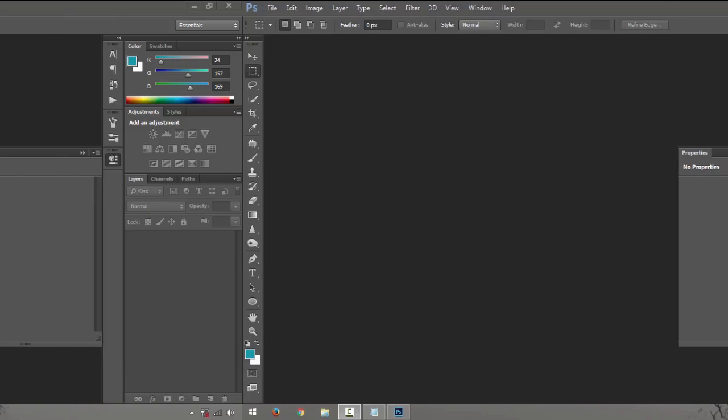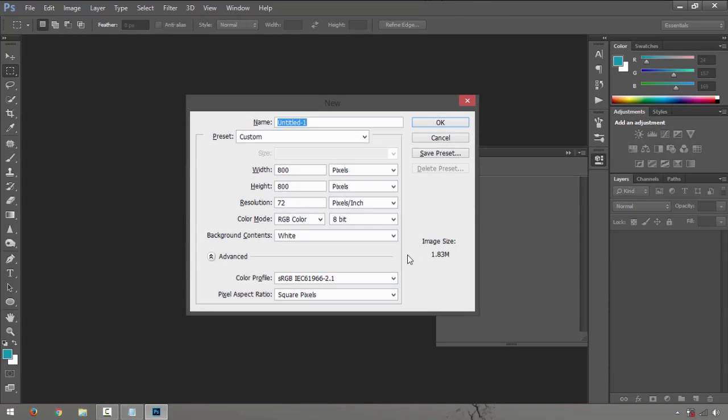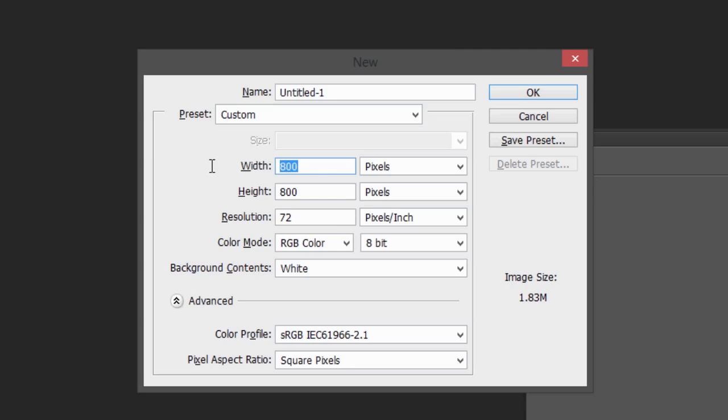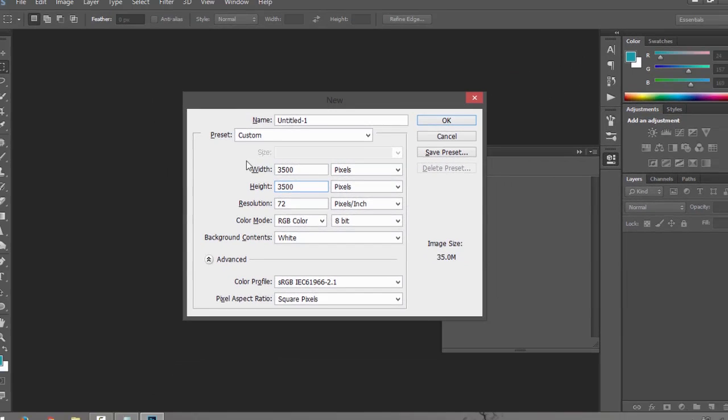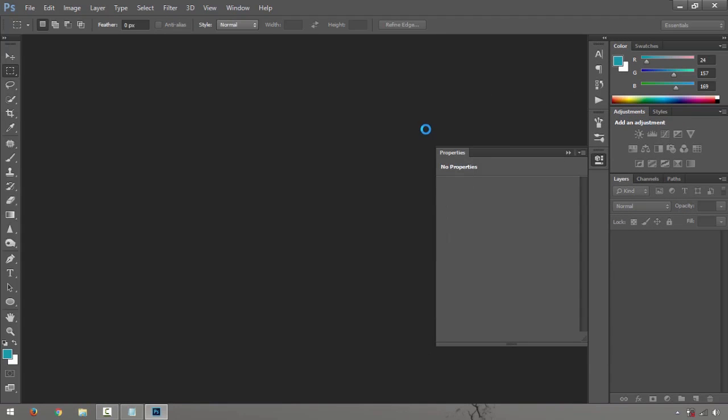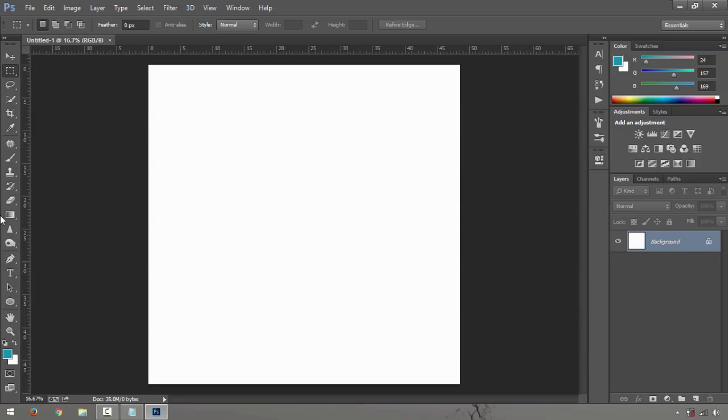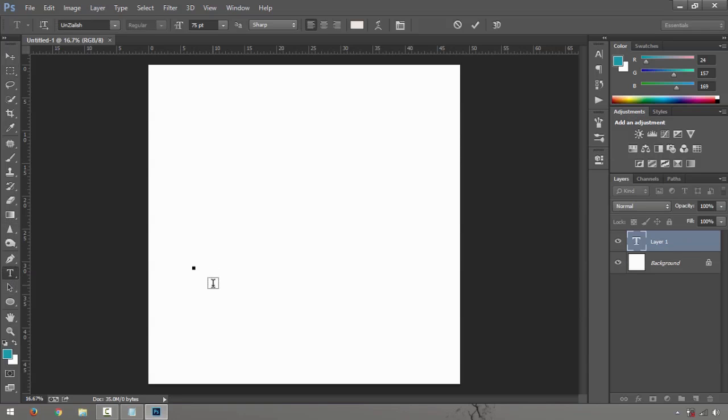Let's create a canvas first. Control N on your keyboard. Let's just make it around probably 3500 by 3500 as well. Resolution will be 72, that's just alright.